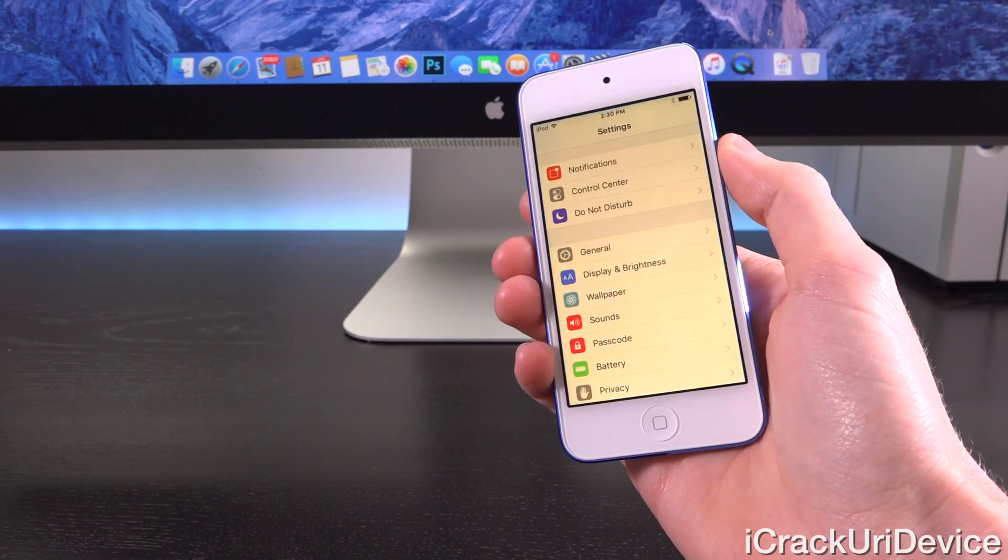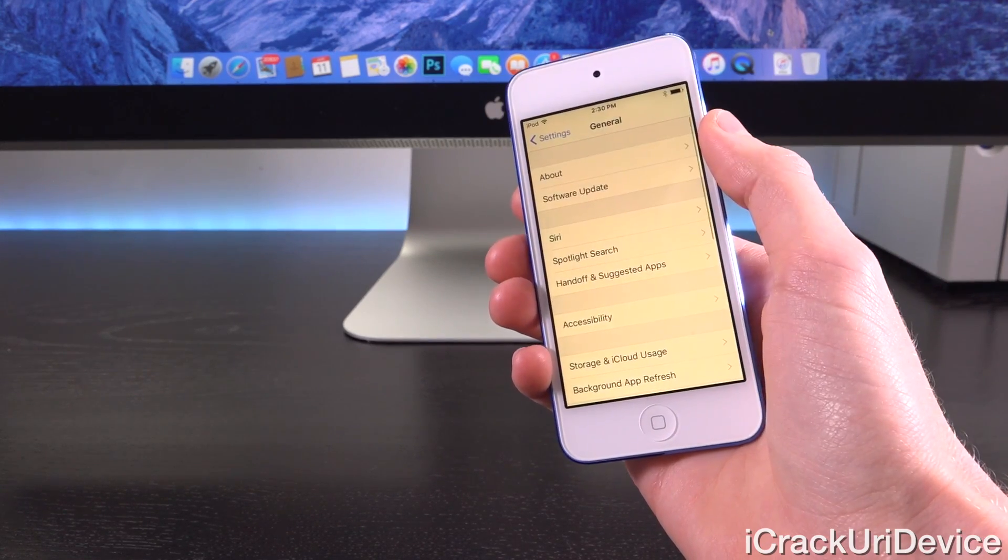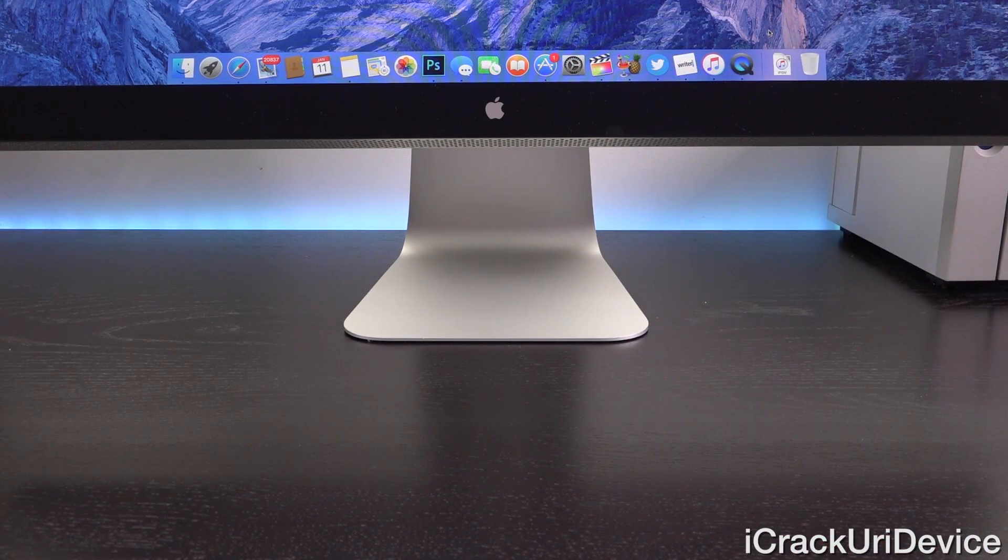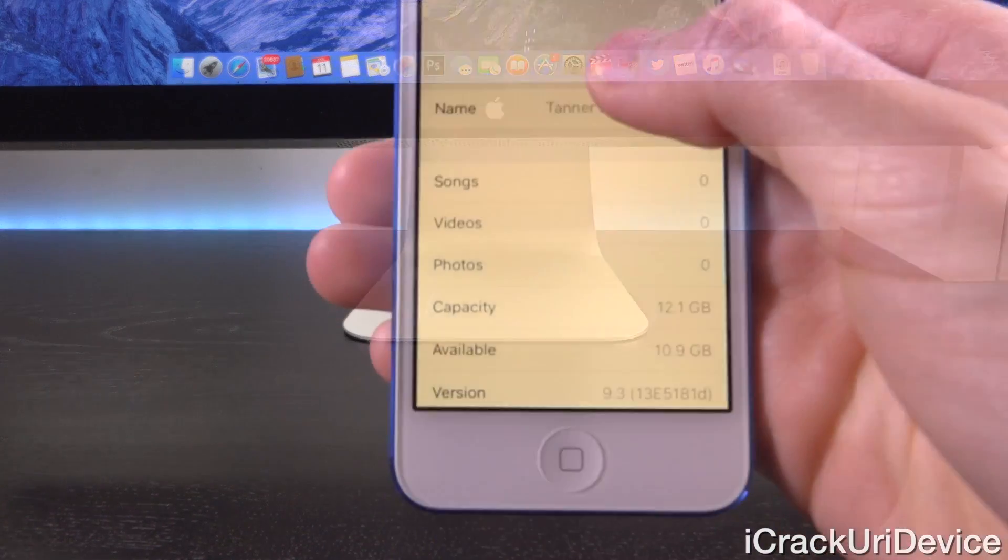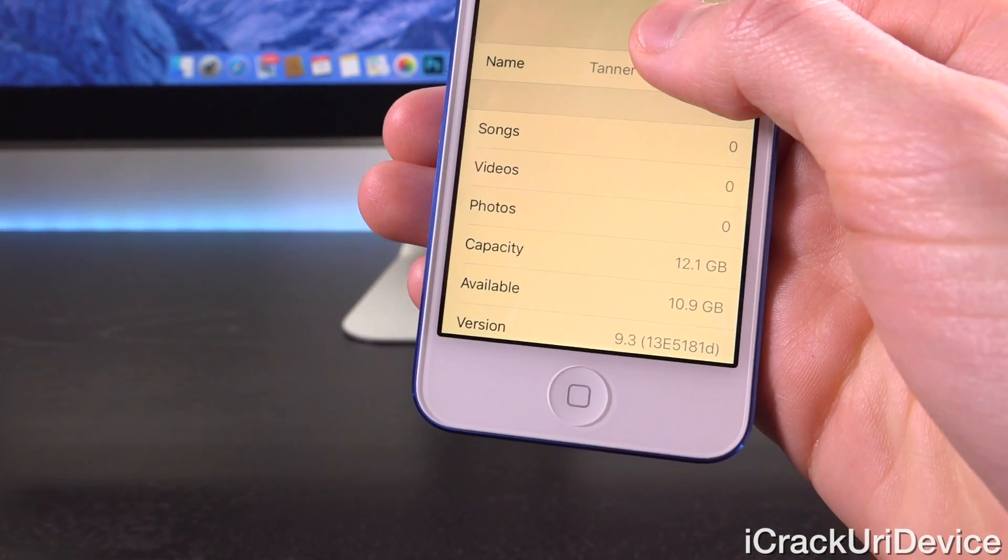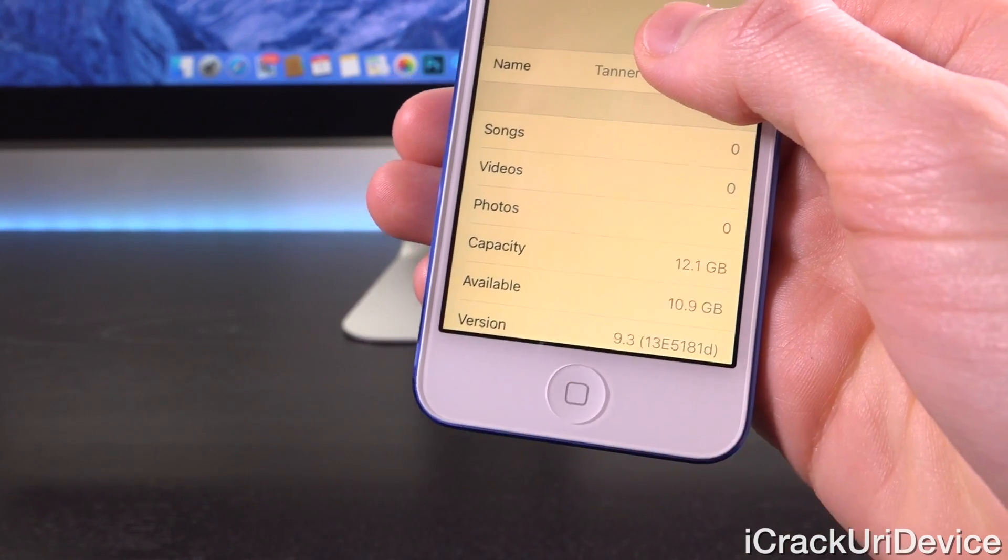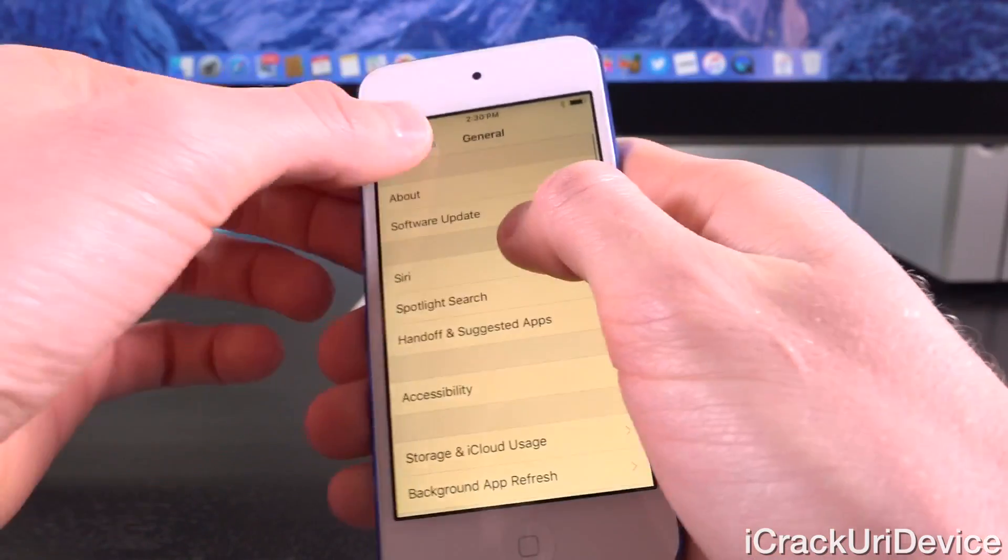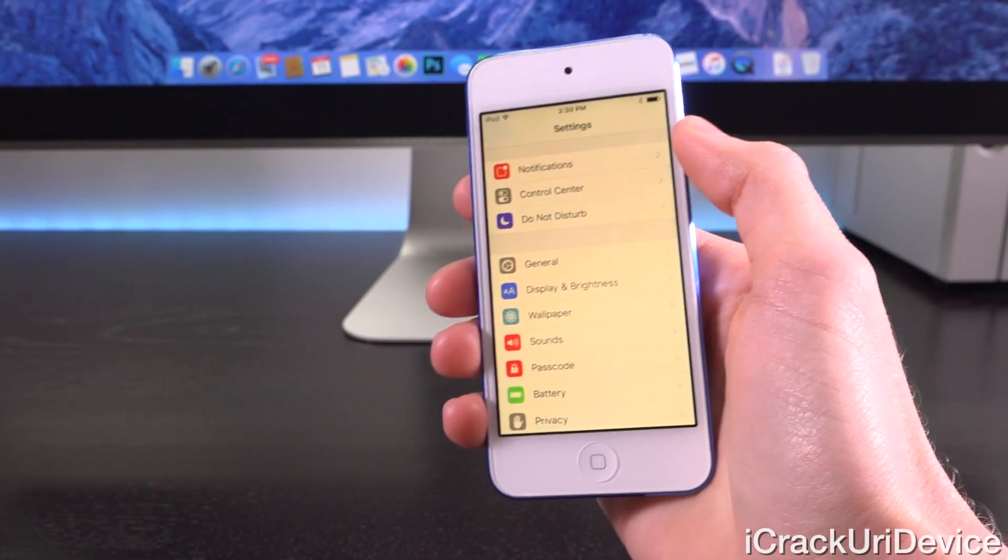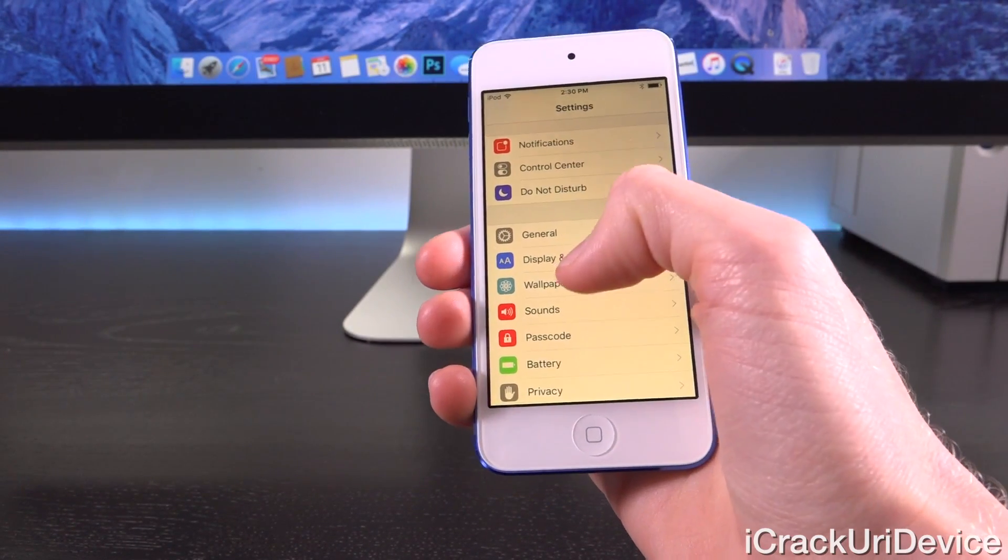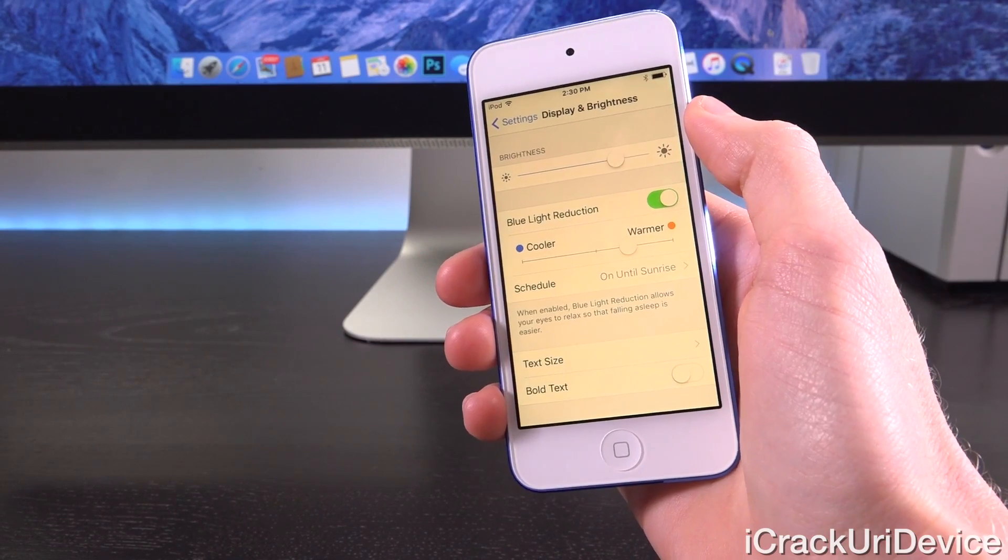I'm going to open up the Settings app. We're going to go into General, then About, and I'll show you that this is indeed on iOS 9.3 beta. Down below at the bottom for the version, you'll notice this is on iOS 9.3, and that's the corresponding build number. Let's tap back out of that. To actually enable Night Shift, launch Settings and then go to Display and Brightness.